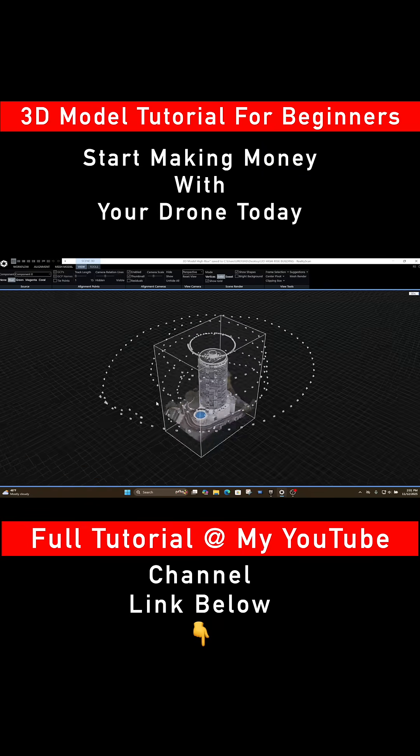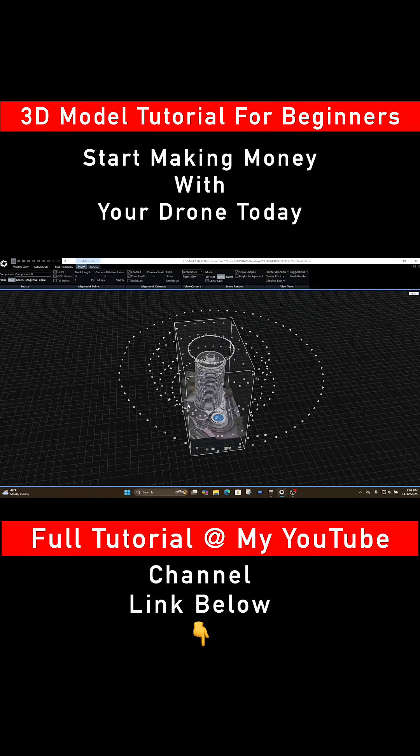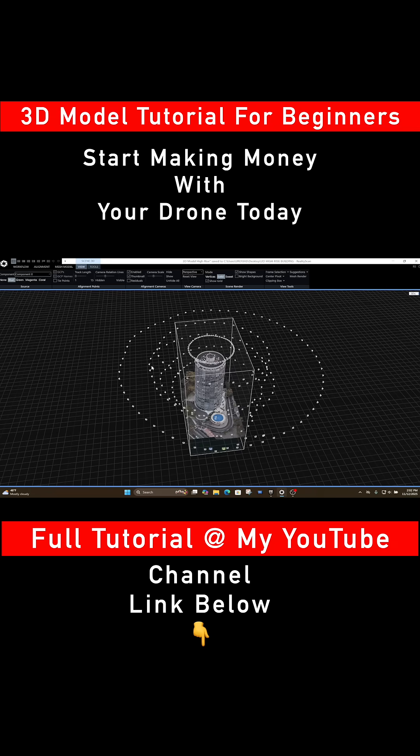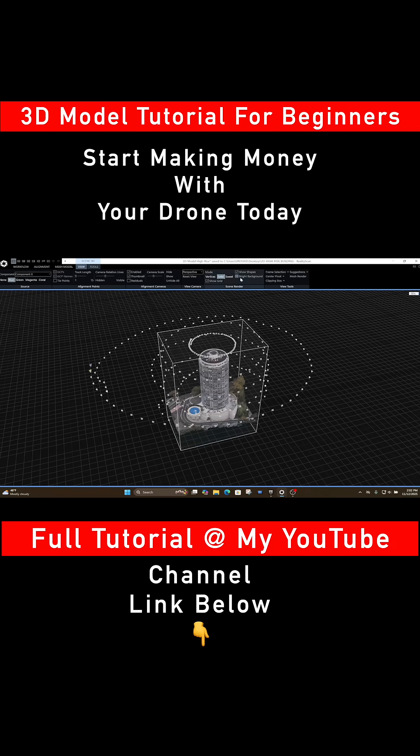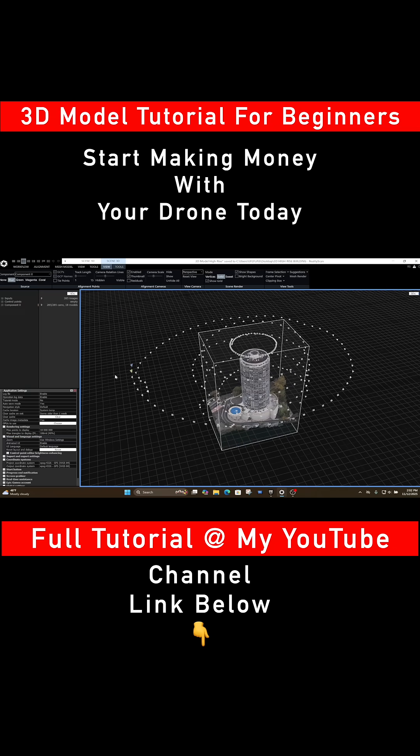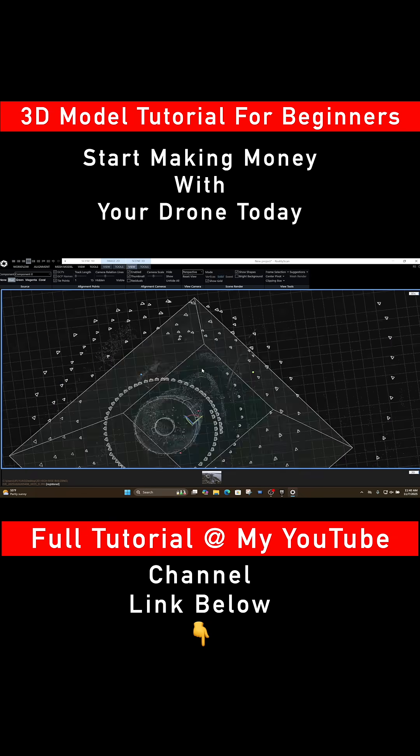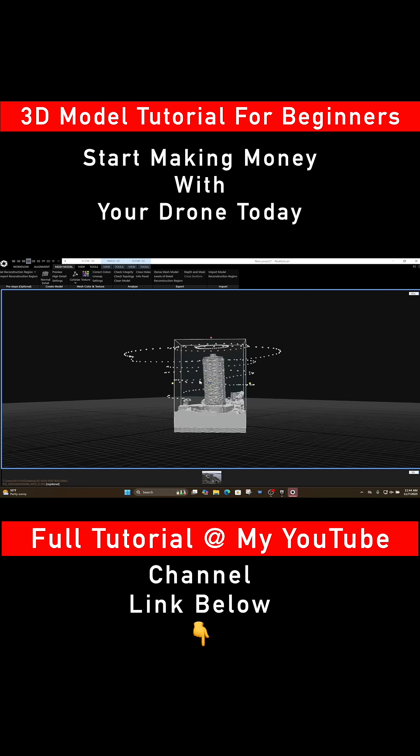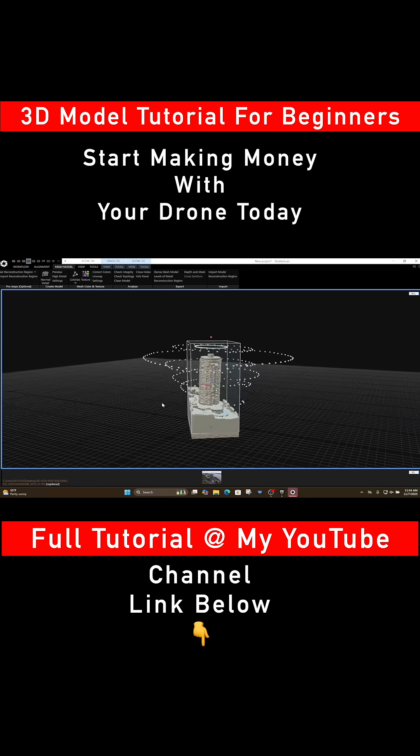Stop wasting money on expensive drone mapping apps and crazy subscription fees. You already have everything you need, and that is the drone you are flying right now. Even your hobby mini drone can produce insane professional grade 3D models.